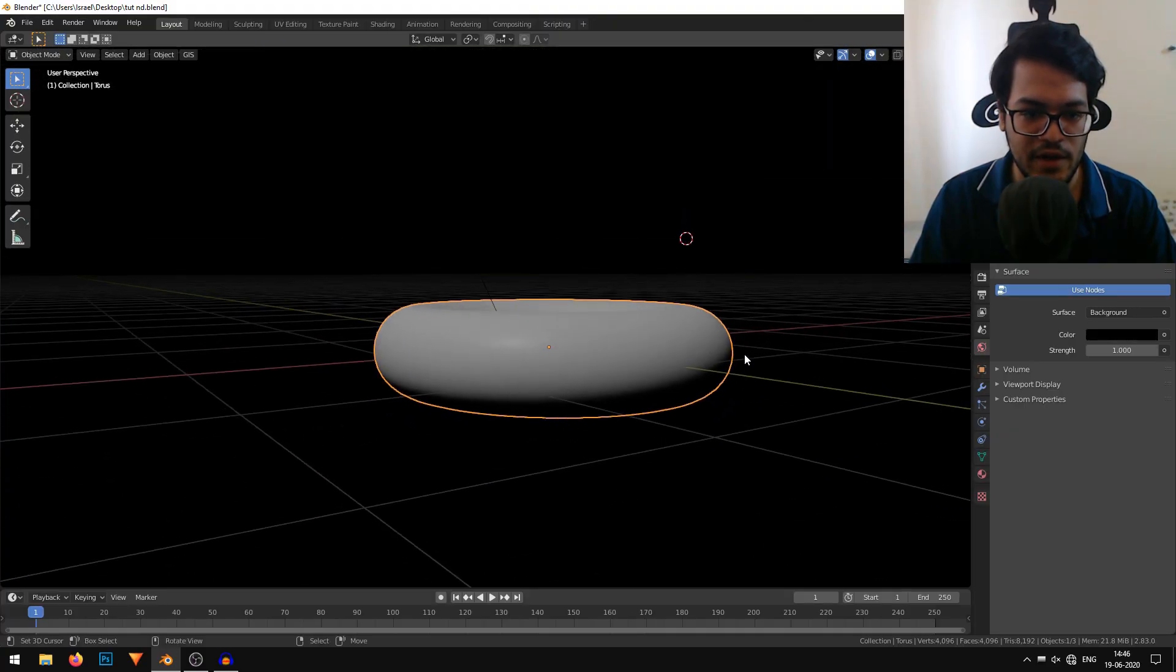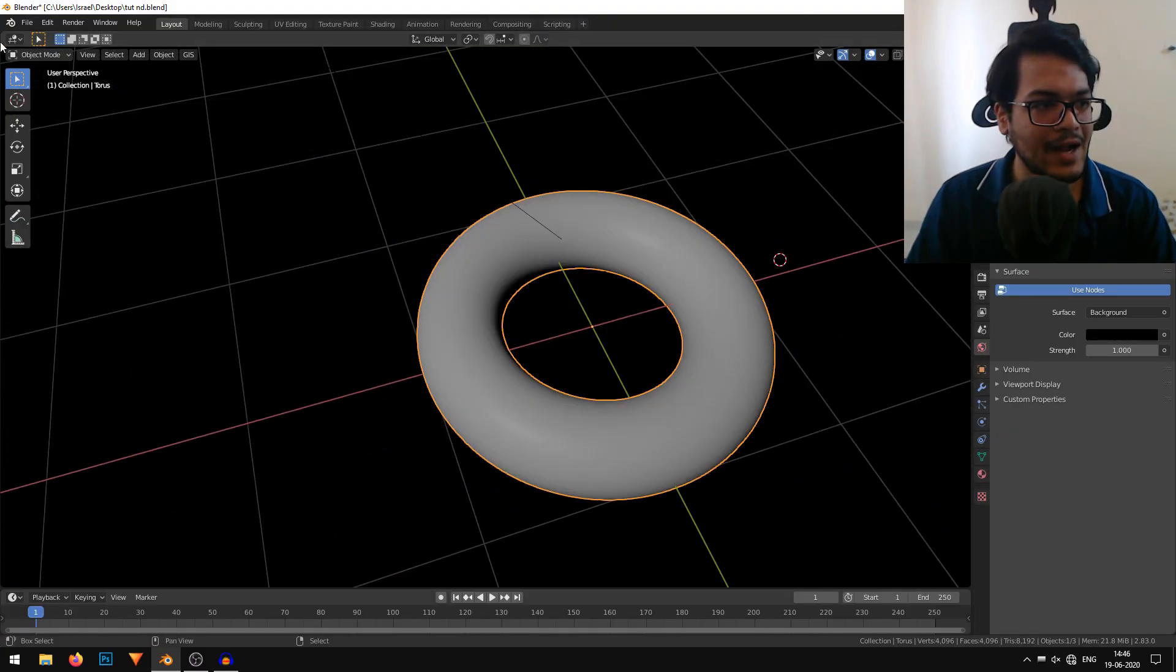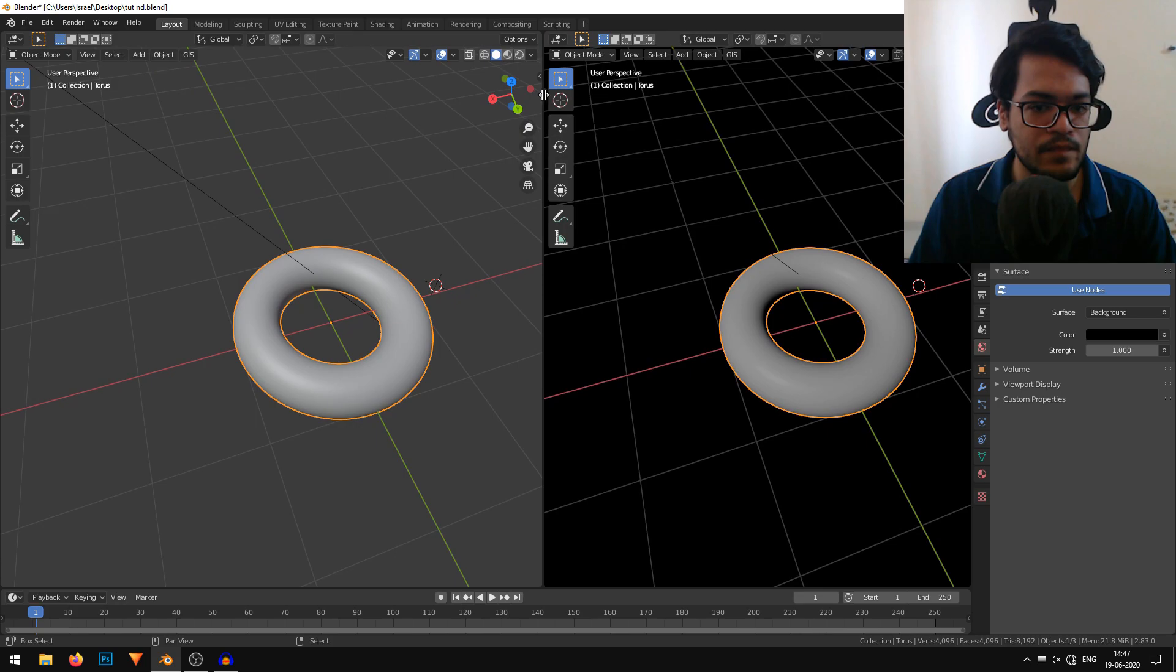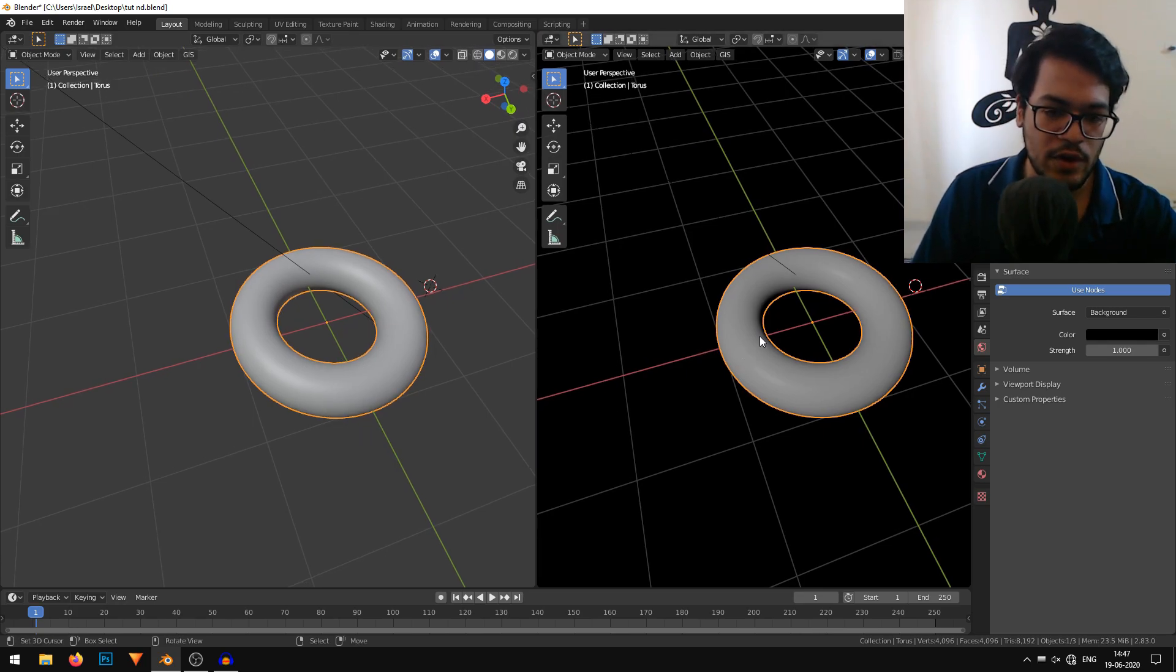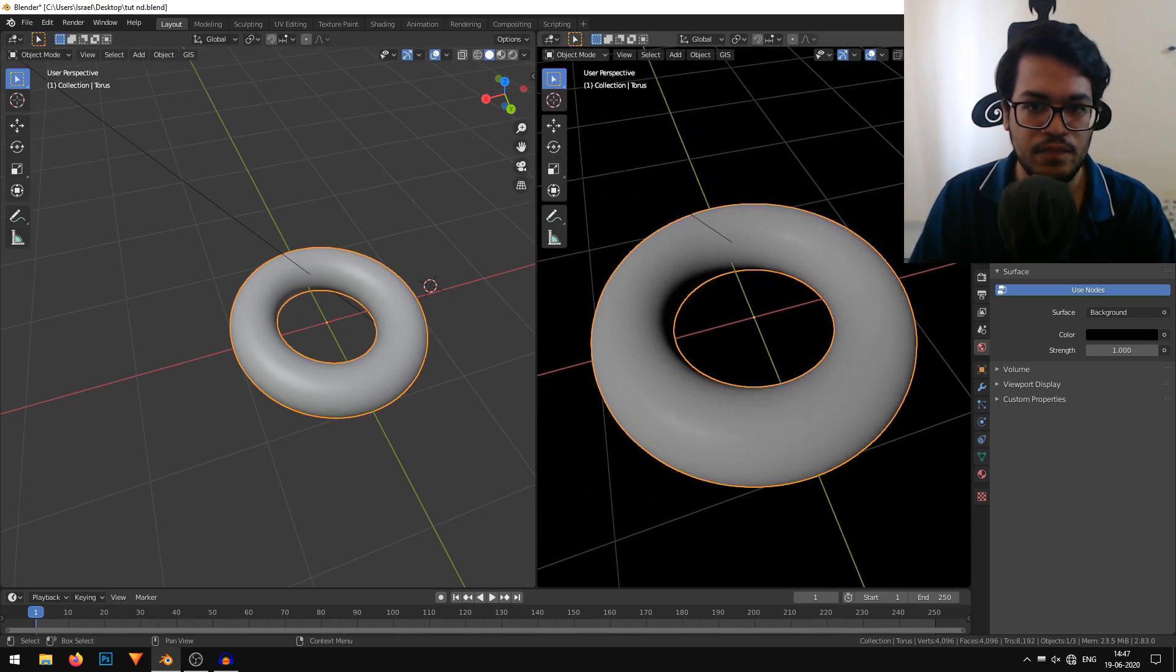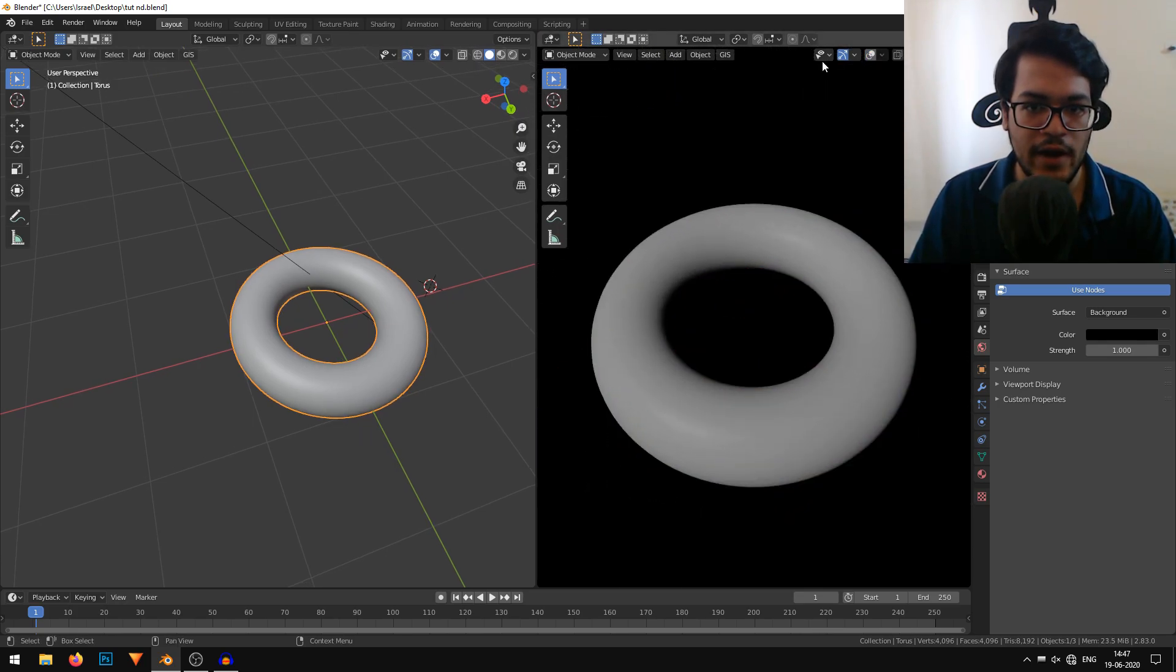Now we'll work on the material. I'll just split my screen and bring this donut into focus, and I'll turn the gizmos off.